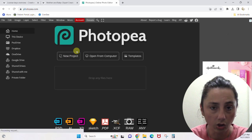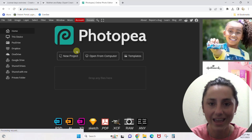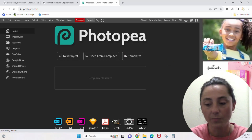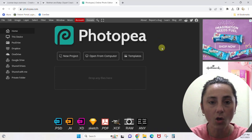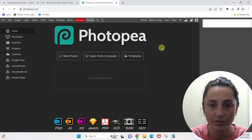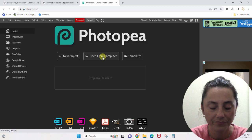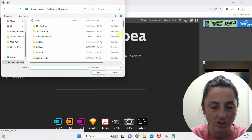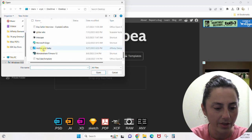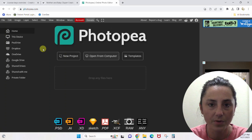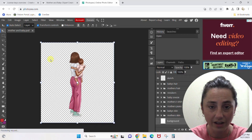Photopea mimics Photoshop — it does a lot of the same things that Photoshop does, except it's an online platform and it's free. Because it's free, we have these ads over here — just ignore those. When you already have a Photoshop file downloaded on your computer, you want to use the selection 'Open from Computer,' then you just come and find the file. I'm going to double click and it's going to open that file in Photopea just like that.